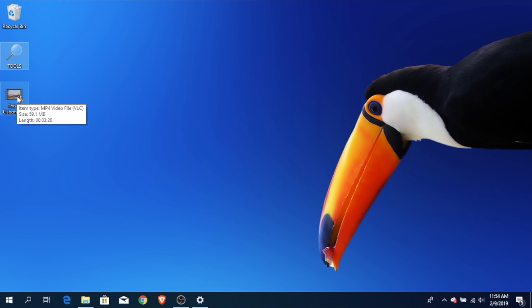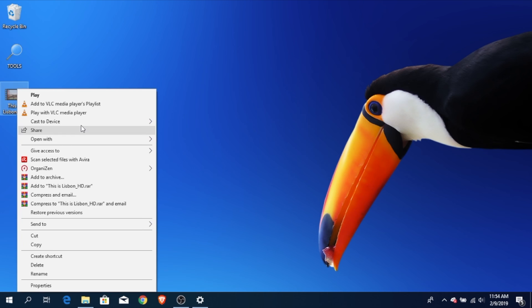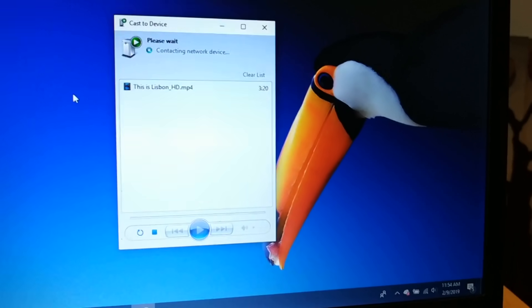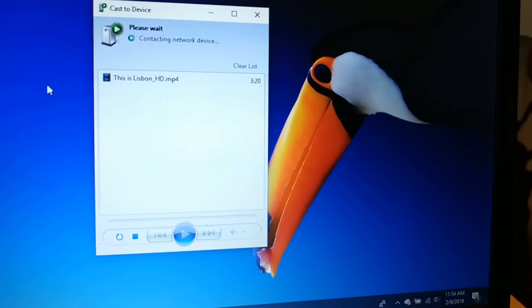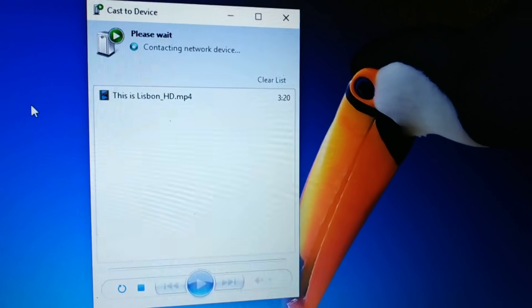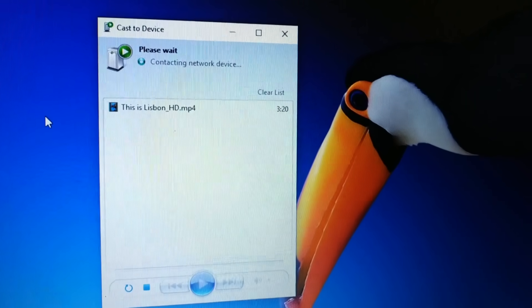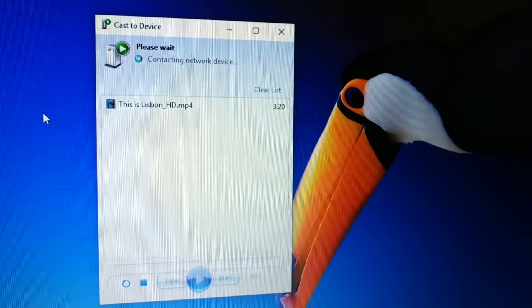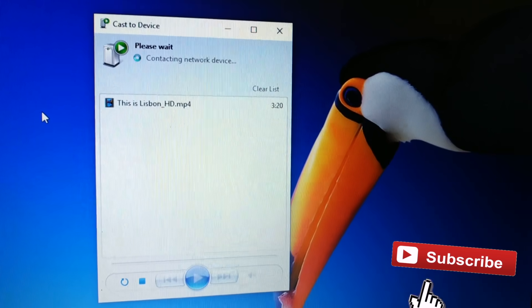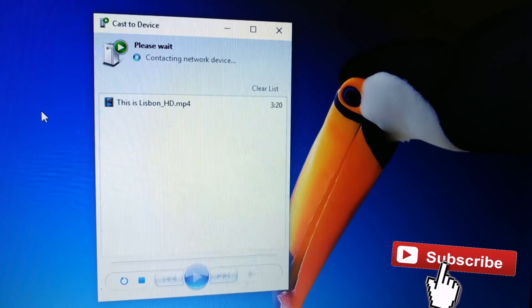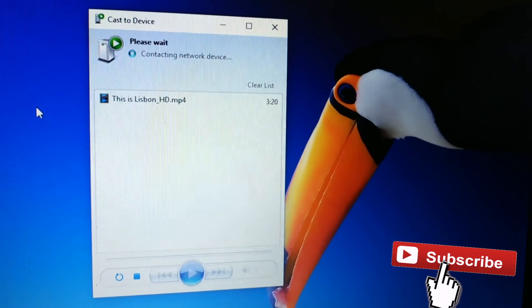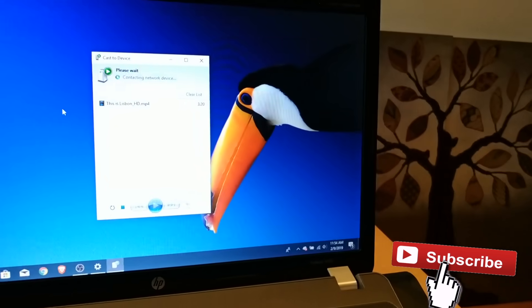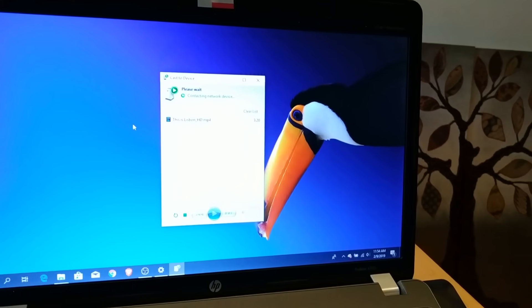Just right-click on the file you wish to stream to your TV and select cast to device, the device name. It's my TV. So it starts buffering, and after that you will be able to watch your file directly on your smart TV.